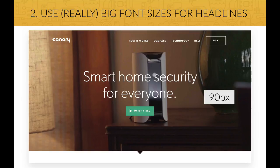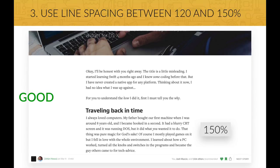Decreasing font weight ensures that the text doesn't steal too much attention from the rest of the content, and it makes the text look less bulky and more modern and elegant. Next up, use a line spacing between 120 and 150% of the font size. Line spacing is the vertical distance between lines and makes text easier to read. Back to our example, this webpage uses a line spacing of 150% to make the text easy to read.